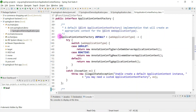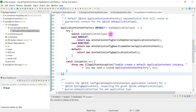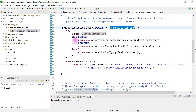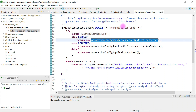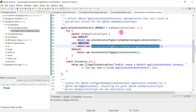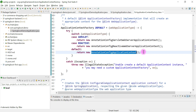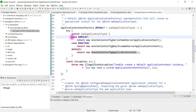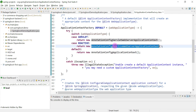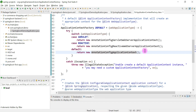Inside createApplicationContext there is a very important switch-case. If the web application type is SERVLET, it will create the object of the servlet application context class. If the type is REACTIVE, it creates the reactive application context class object. If the type is NONE, it creates the default application context class object.